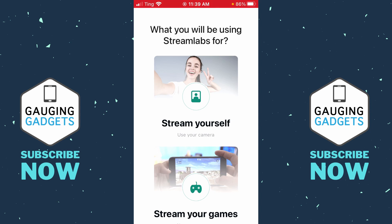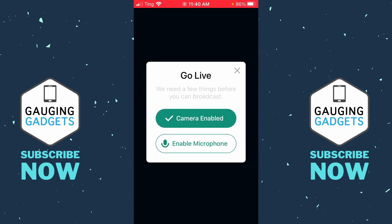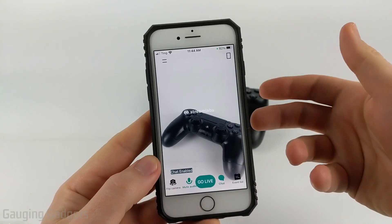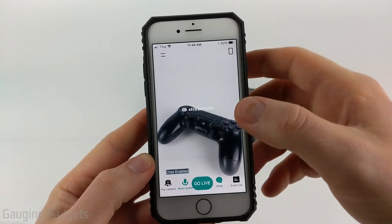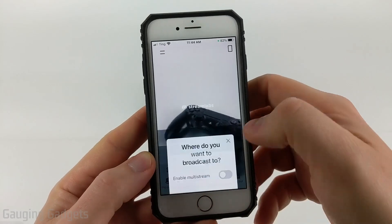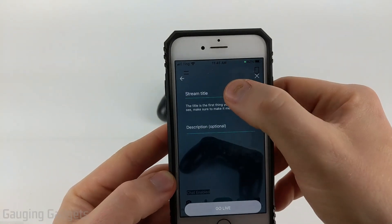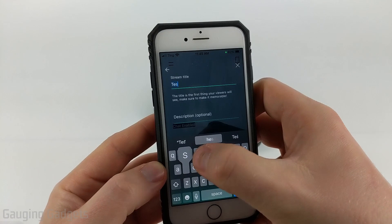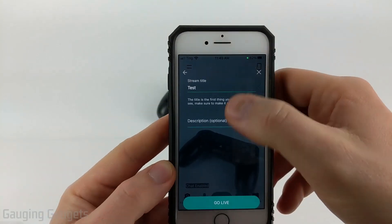I'm going to select 'Stream Yourself,' but the process is very similar for a game. We need to grant Streamlabs access to our camera and microphone on our phone. Once you've entered your RTMP URL and stream key from Restream into the Streamlabs app, it'll bring you to a screen where you can see your webcam preview. Select 'Go Live,' and then in the list of platforms, select 'Custom RTMP Server.' You can set up your stream title and description, which is what will be shown on the different platforms you've set up. Once done, select 'Go Live.'